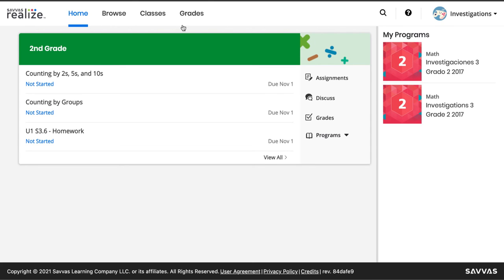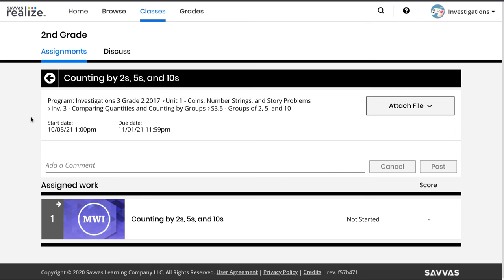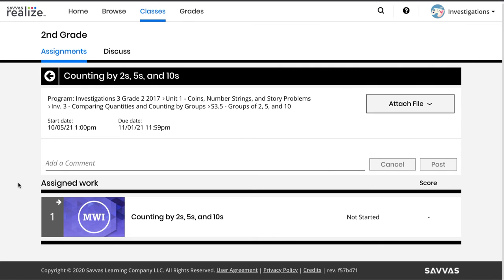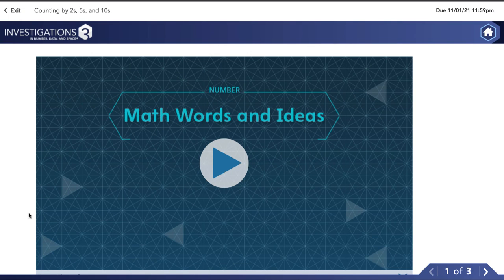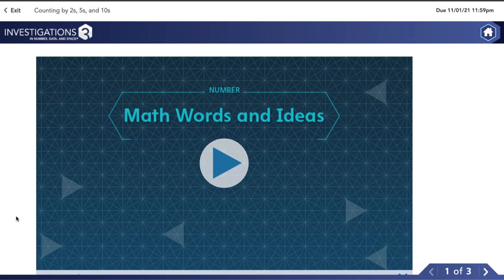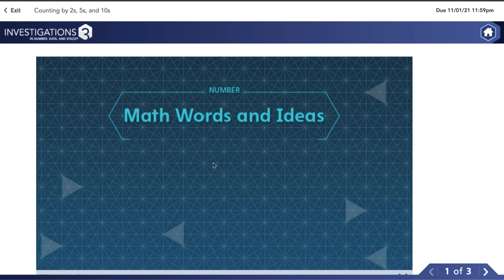Let's take a look at what my child got assigned. I can see when it's due. It looks like my child has a math words and ideas activity. These are really helpful because they explain the way my child's learning in class. In this case it's a video.